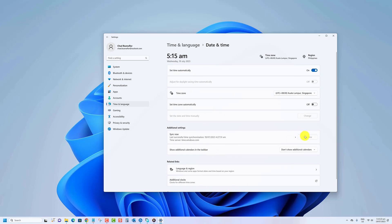You will see a check mark indicating the time has been successfully synced. You can now close settings.